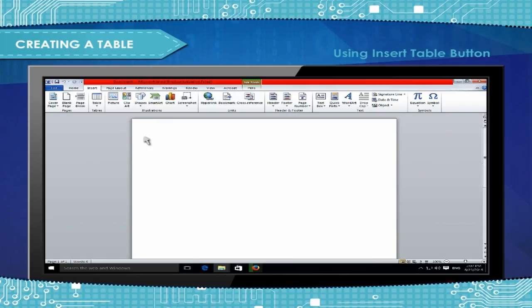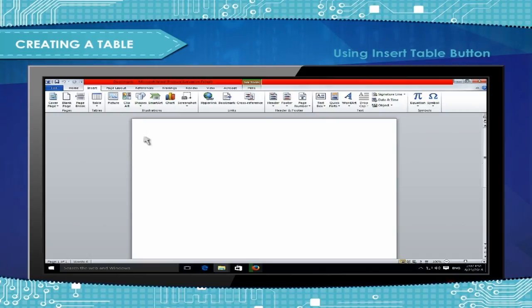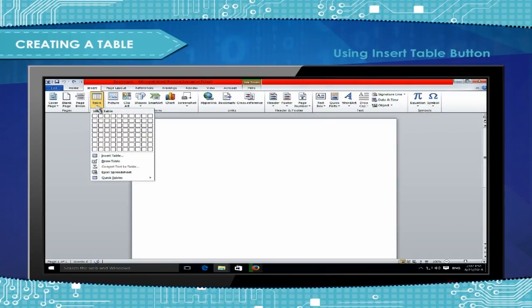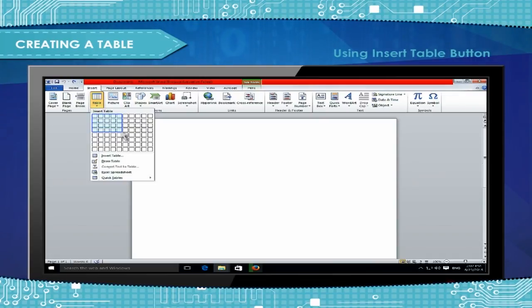Using Insert Table Button: Click the Table button on the Insert tab of the ribbon. Drag the mouse along the grid that appears, highlighting the number of rows and columns for the table. Release the mouse button to insert the table.